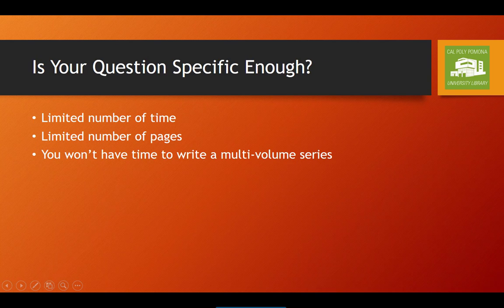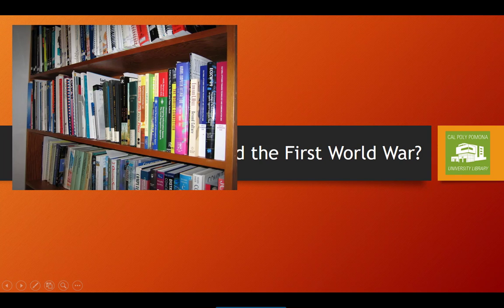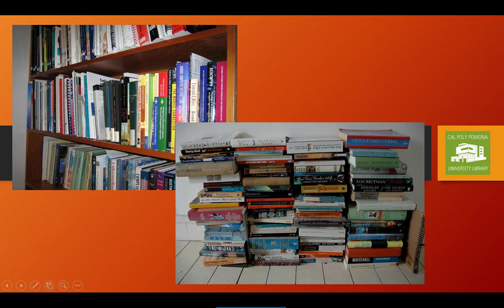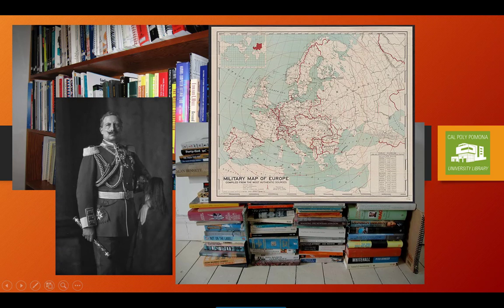First, your question needs to be specific enough. Realize that you're only going to have between 5 and 20 pages on average for an undergraduate research project, so you're going to want a question that you can discuss in depth in the space provided. Consider the following proposed question: What caused the First World War? This is probably not a good research question. The causes of the First World War are complex and convoluted, and thousands of pages and hundreds of books have been written on the topic, so it's going to need more space and time to research than you'll have in a single semester course.